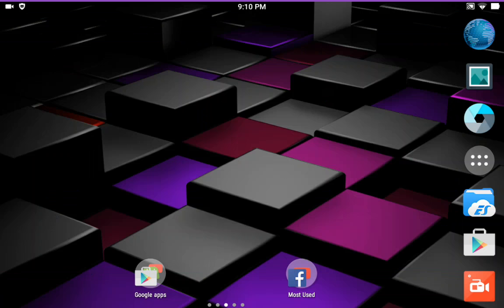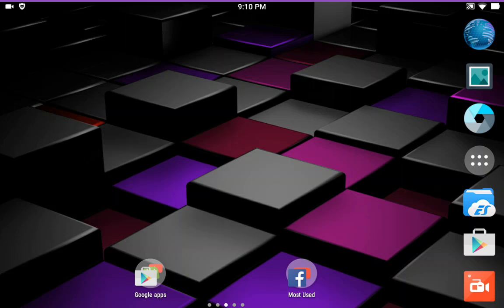That is Venaire ROM Lollipop 5.1.1. And it is the latest build, October 2nd. And it is running on my Galaxy, my Samsung Galaxy Note 8.0, GTN 5110.